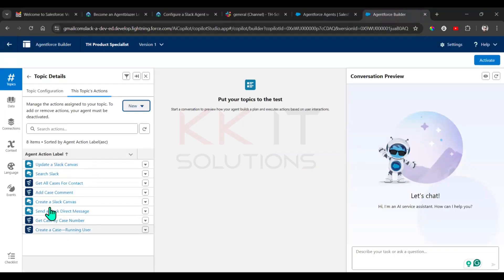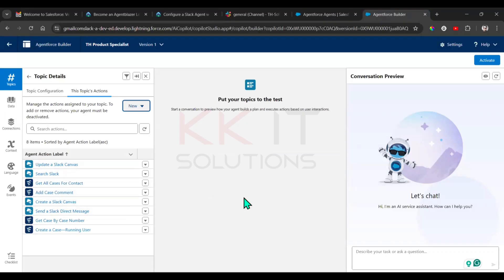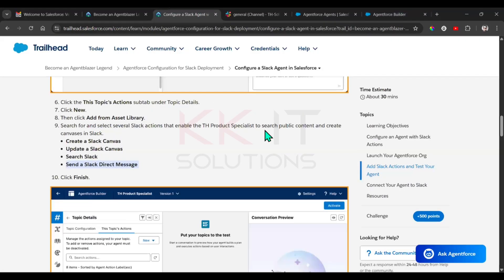Verify that Create a Slack Canvas is checked. Check whether those four actions have been added. They have been successfully added.